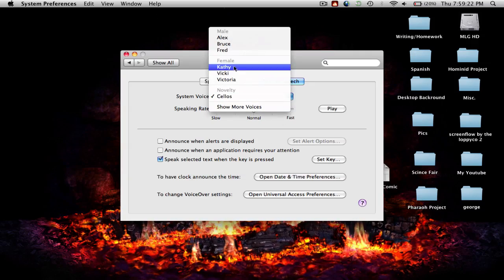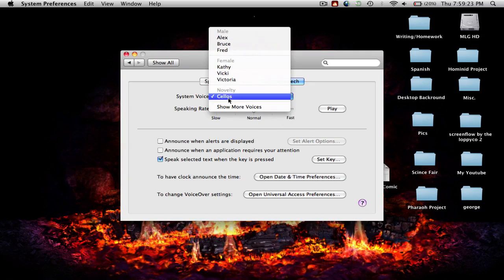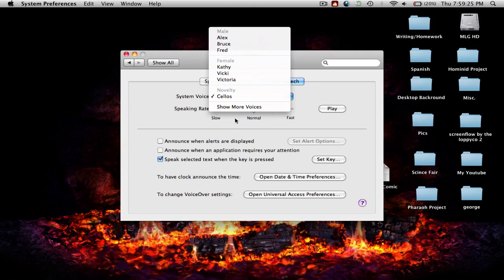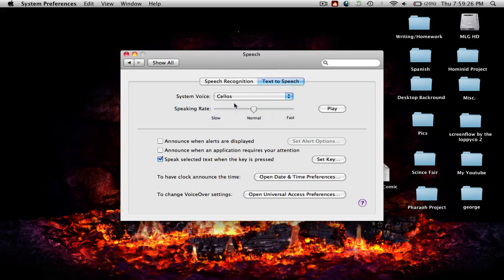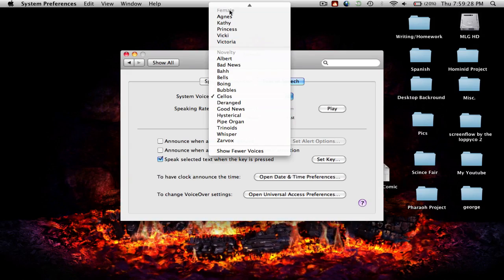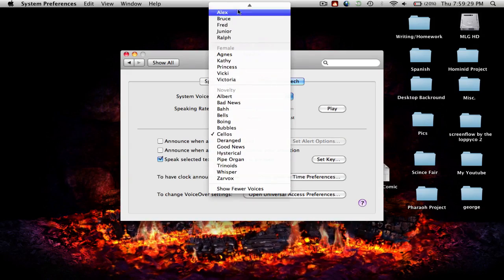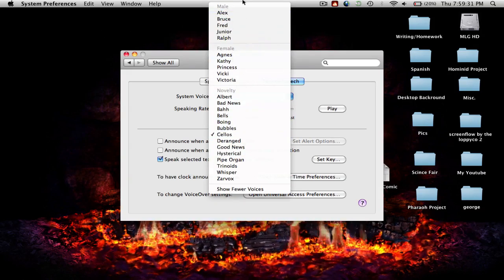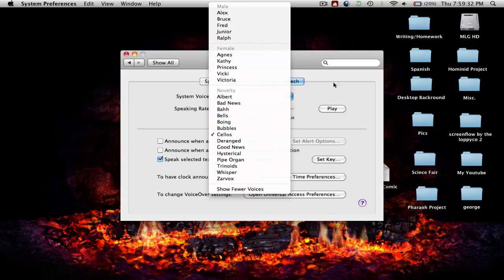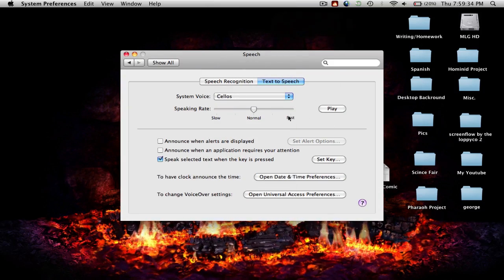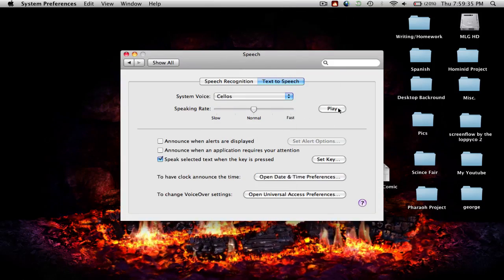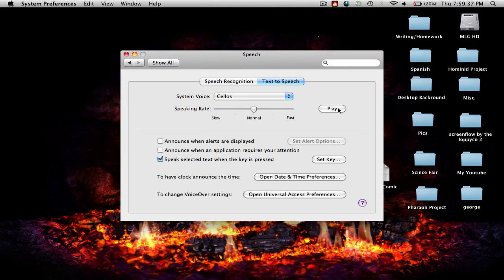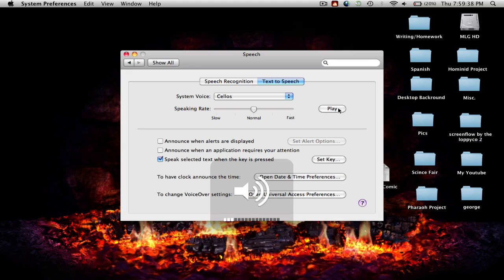You can change your voice out of all these options and you can show more voices. There's a bunch of voices that you can choose from, and you can play the voice right here.